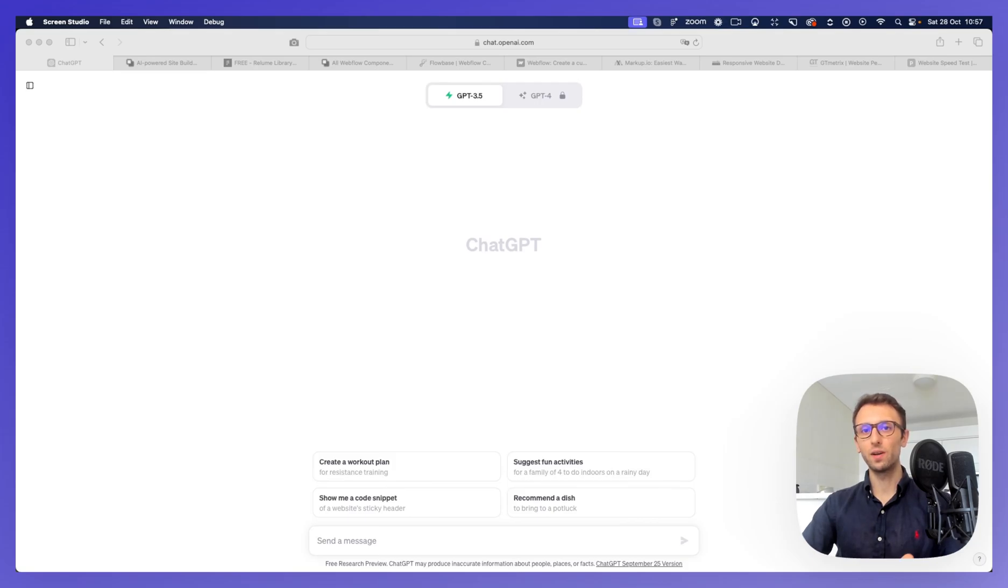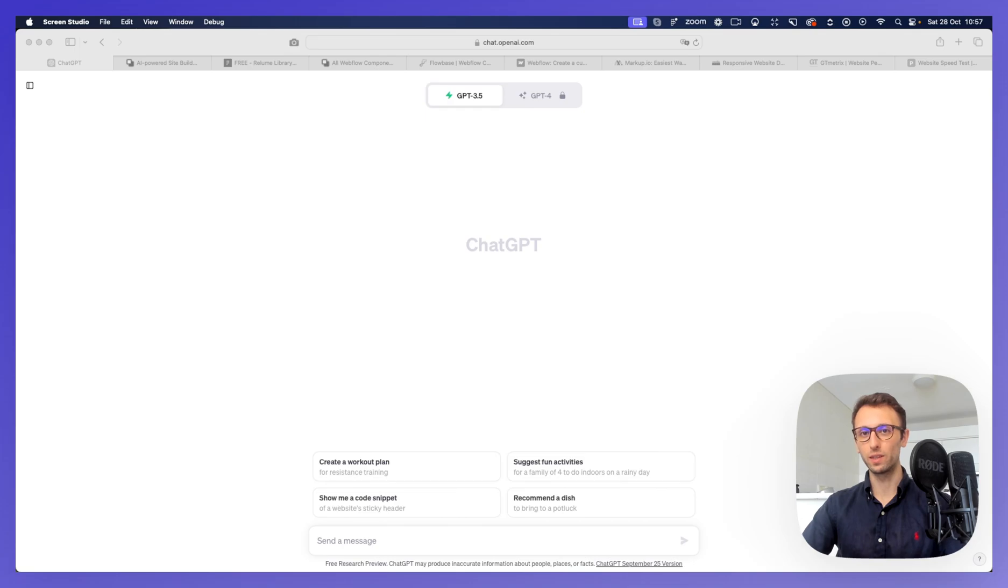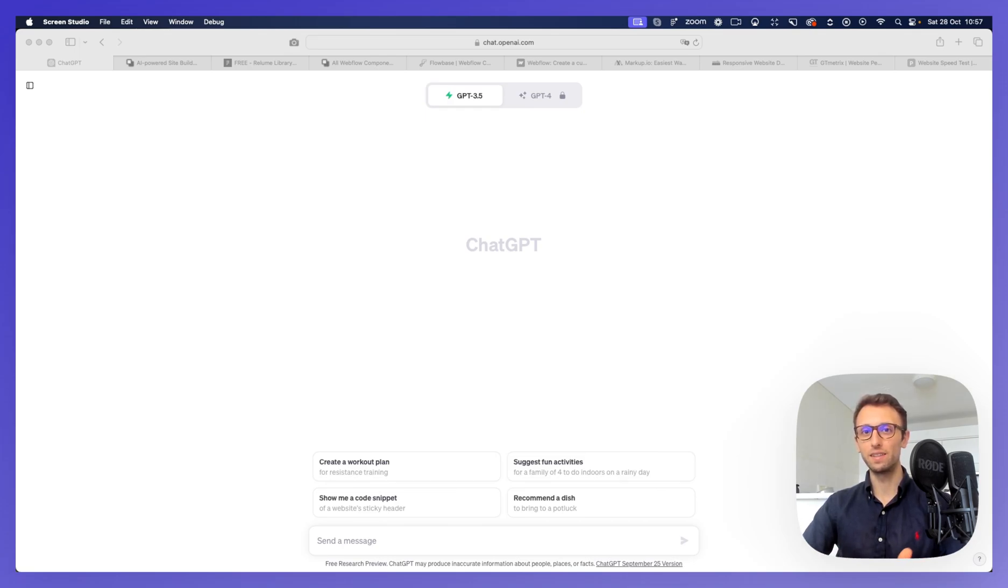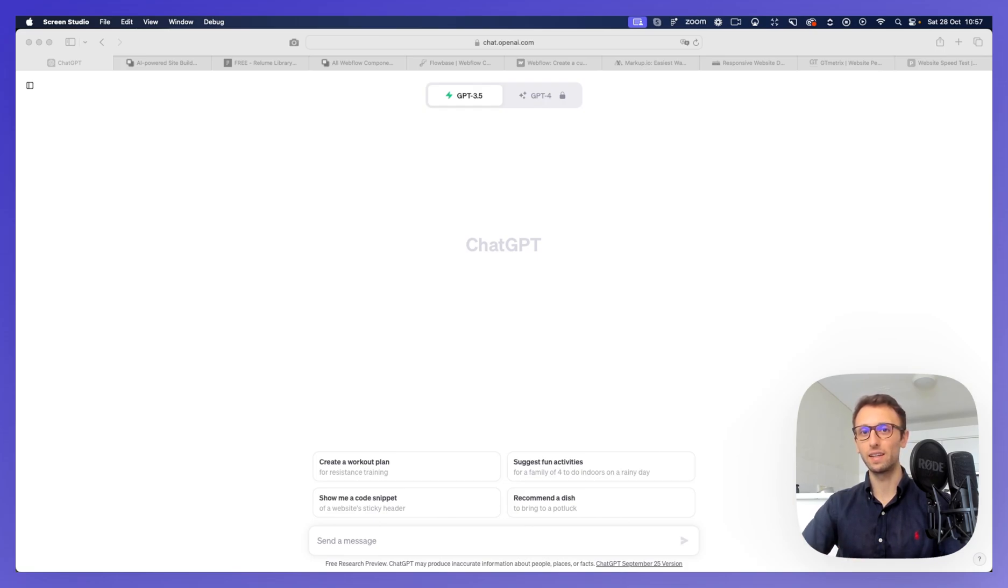Hello, it's Pierre, and in this video, I want to share with you my web design process when working with clients. Now, the very first step is going to be a discovery phase, which usually is going to be a call with the client.